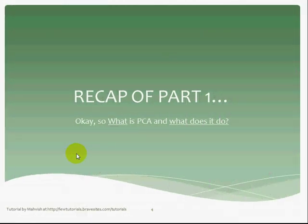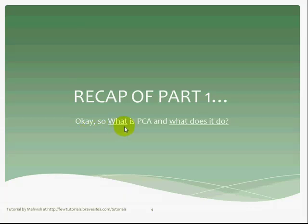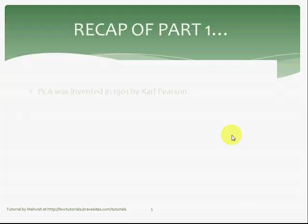Starting with the recap of Part 1 — that is, Level 4B Part 1. What is PCA and what does it do? This was something we covered in the previous tutorial. For details, I highly recommend you watch that tutorial, but I'll just refresh your memory once again.